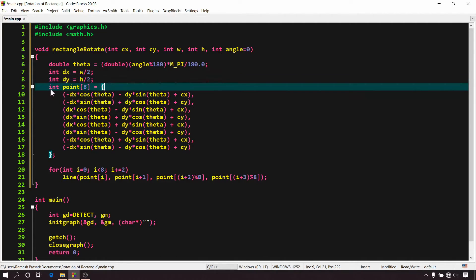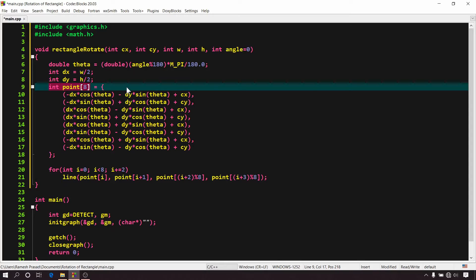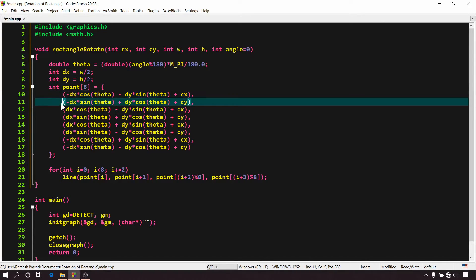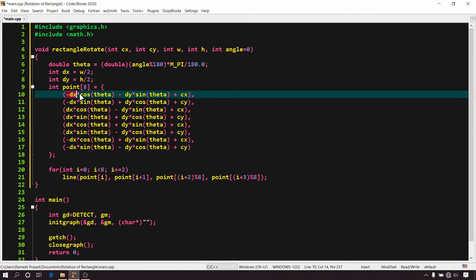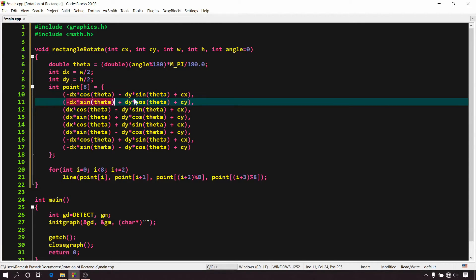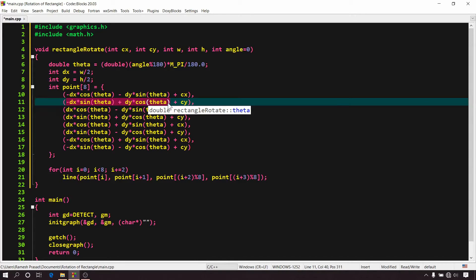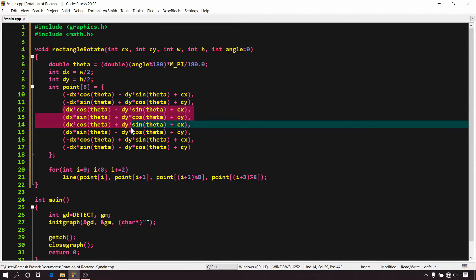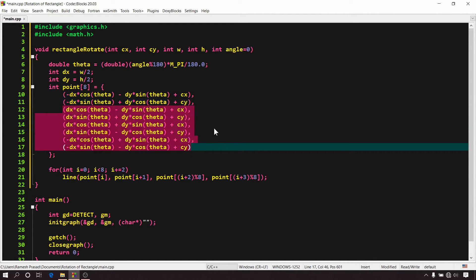Now in the next line, I have declared an integer array of size 8. Actually I am using it to store x and y coordinates of all the vertices of rectangle after rotation. Here all the values at even position represent the x coordinates and all the values at odd position represent the y coordinates. In this line, you can see, I have used rotation formula to find x coordinates assuming the center of rectangle as the origin and then added cx to set it back relative to the actual position of rectangle. In the next line, I have calculated the y coordinates assuming the center of rectangle as the origin using the rotation formula and then added cy to set it back relative to the actual position of the rectangle. And in the same way, I have calculated rest of the x and y coordinates after rotation.